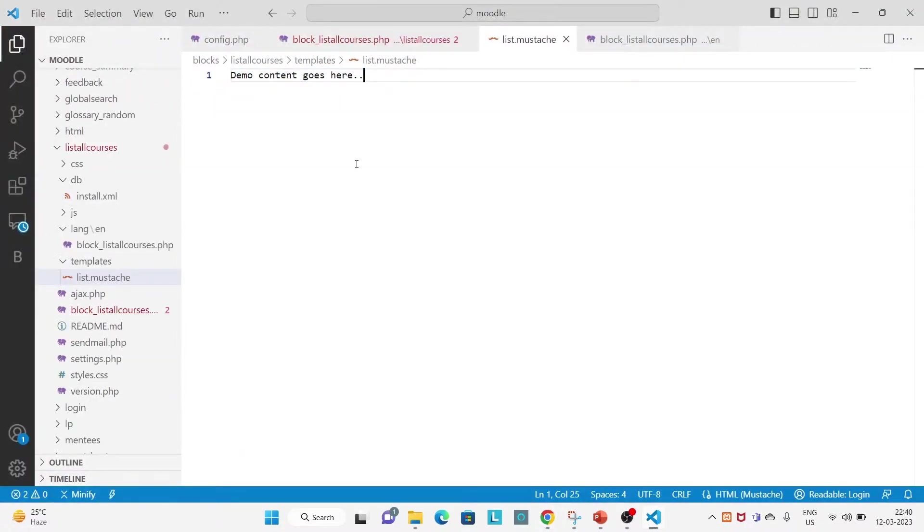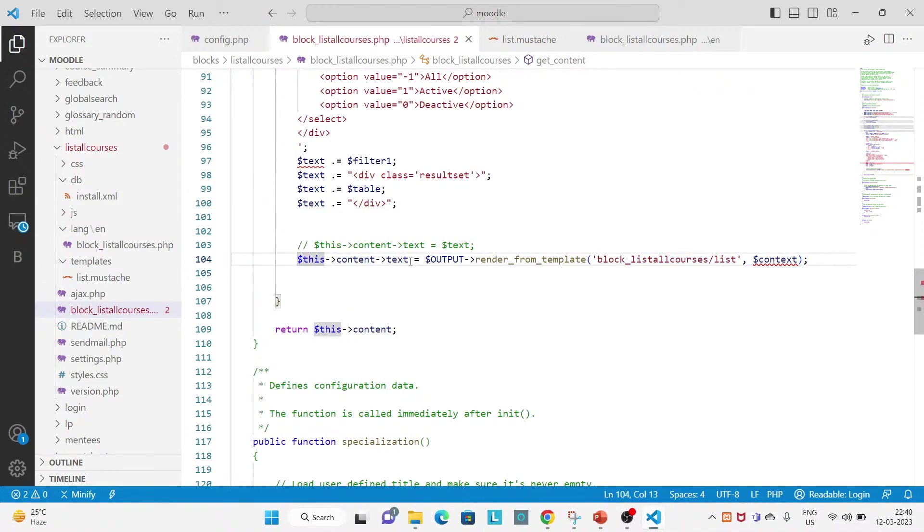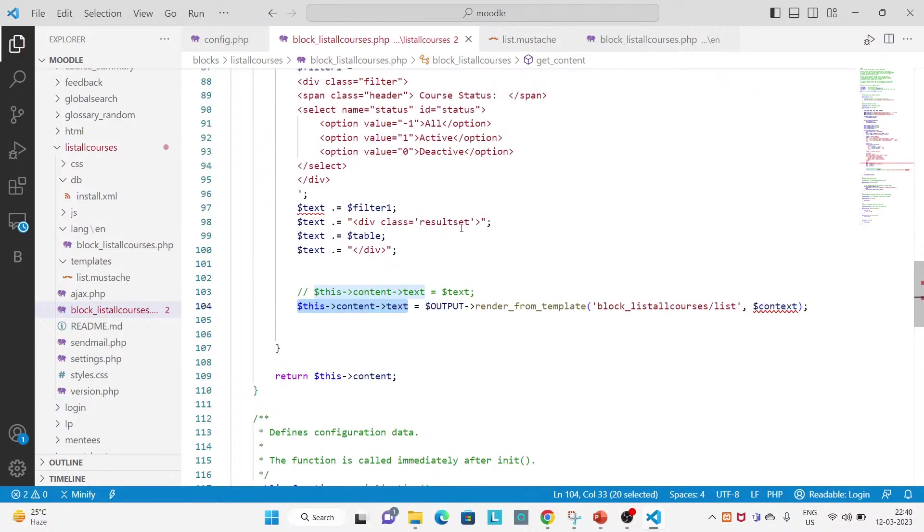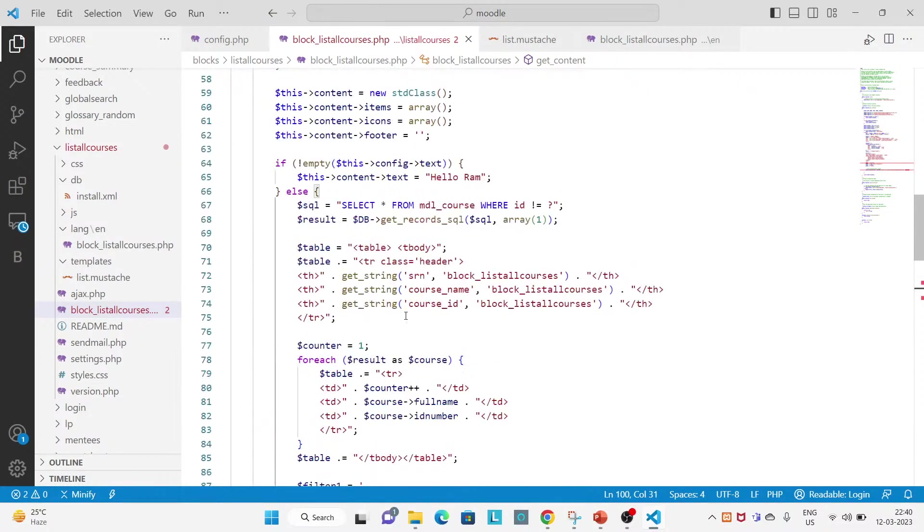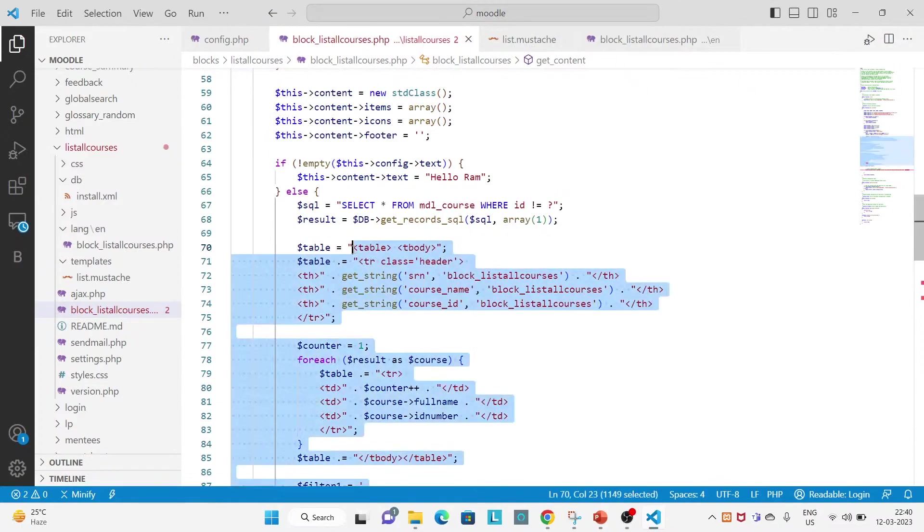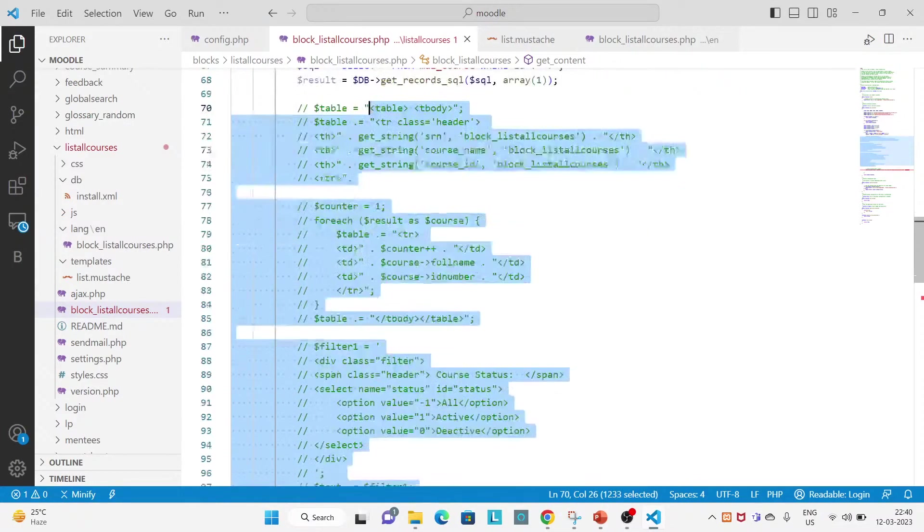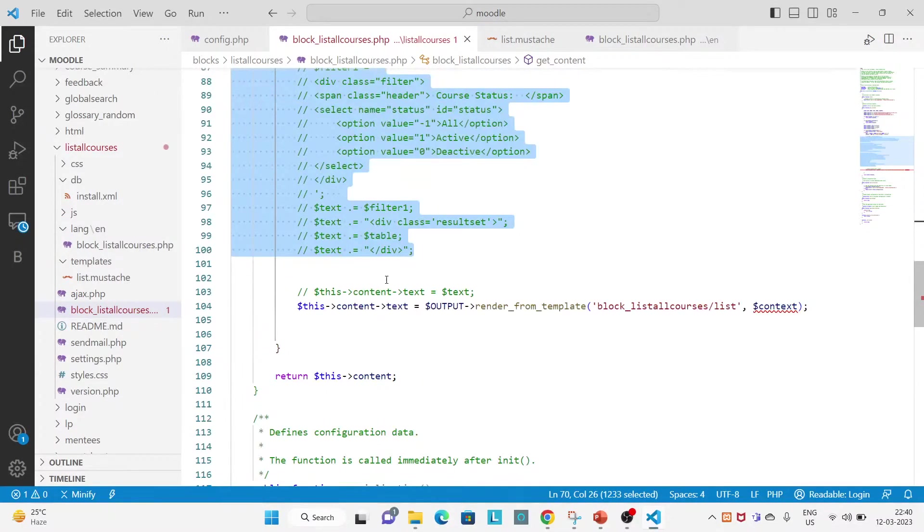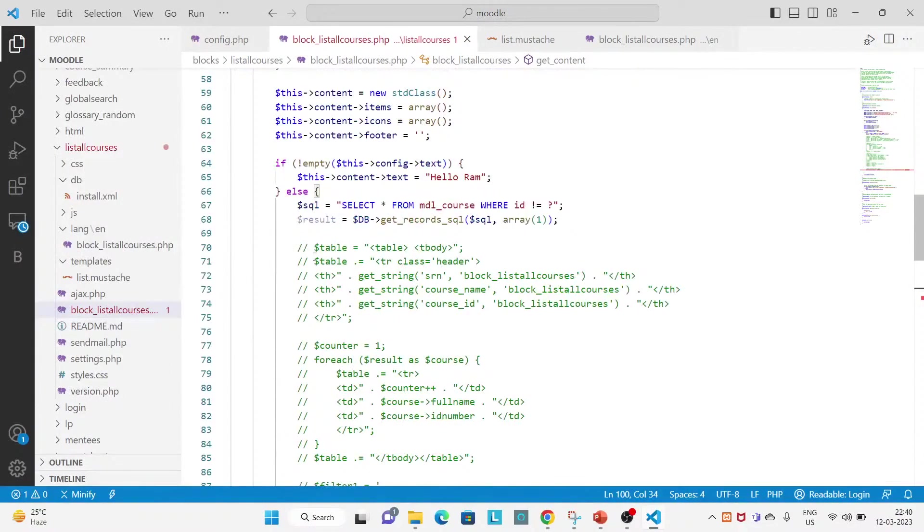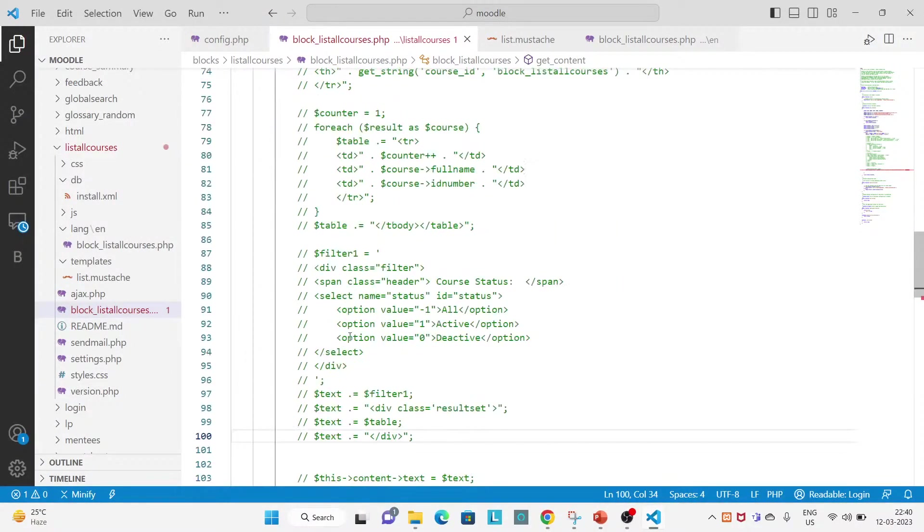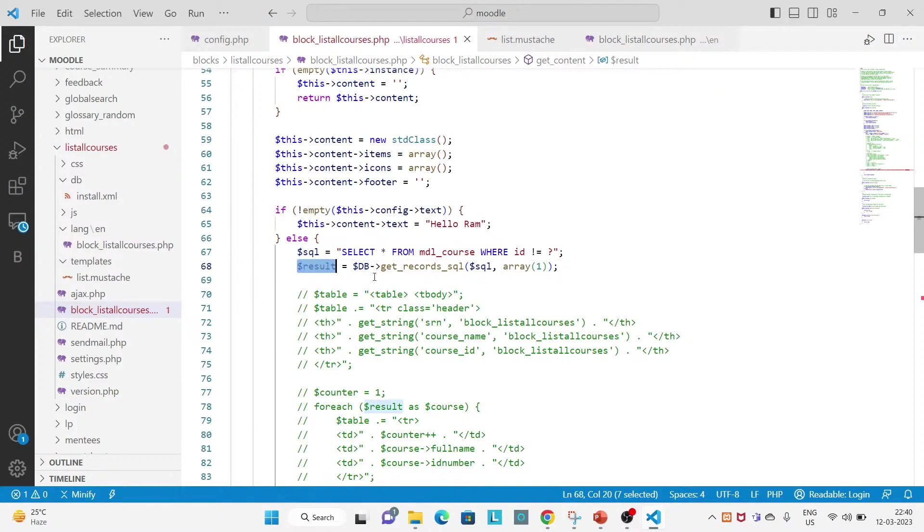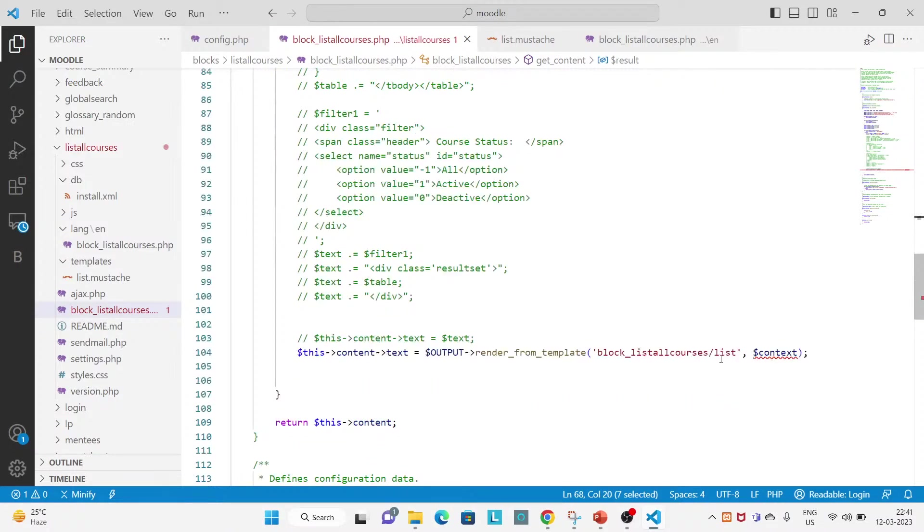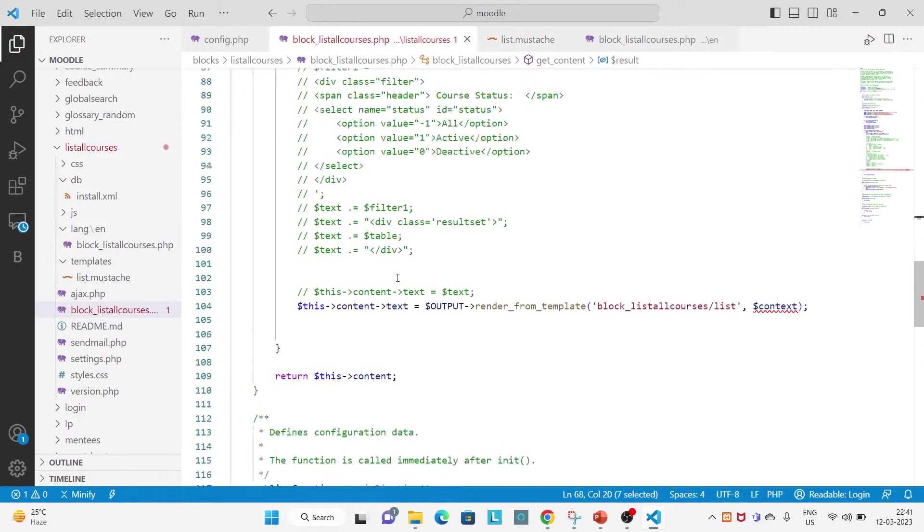So let's comment out all this, like all these lines that is not required in my case now because for the table inside PHP and the table concatenation variables, you can see that is not required. So I will try to use this result set inside this list.mustache.